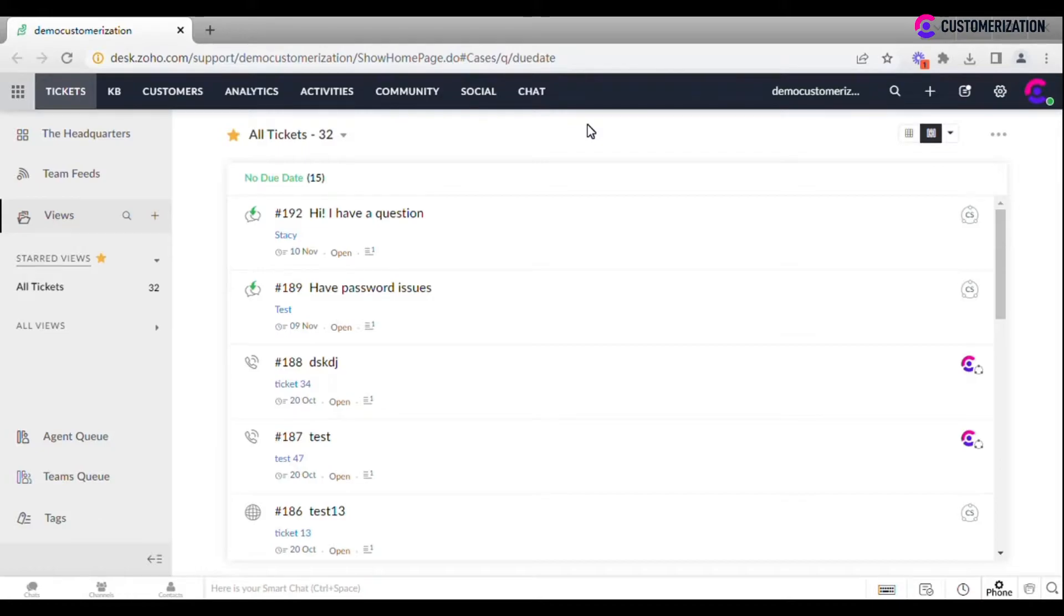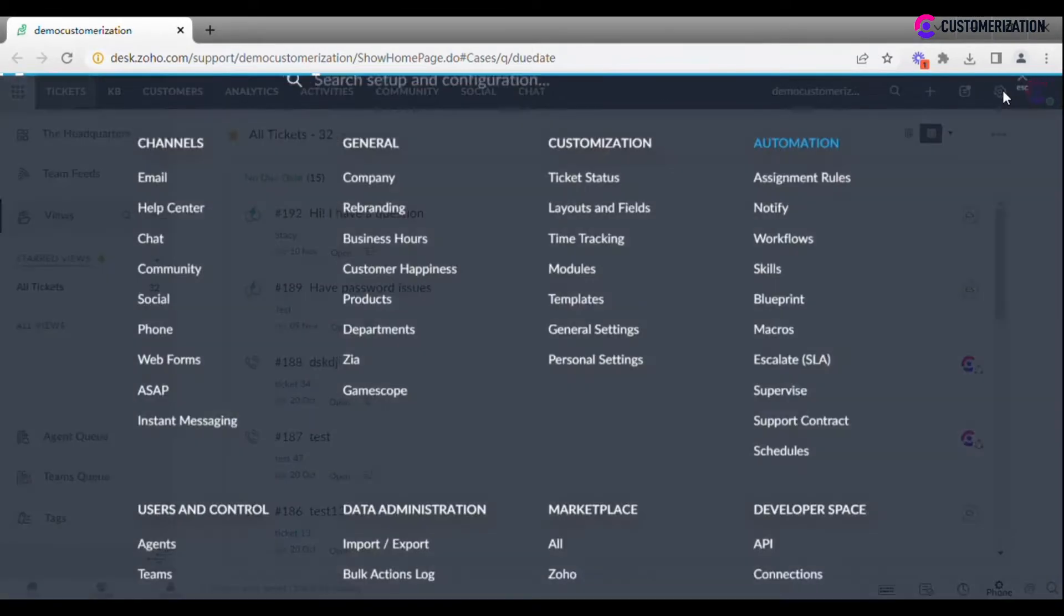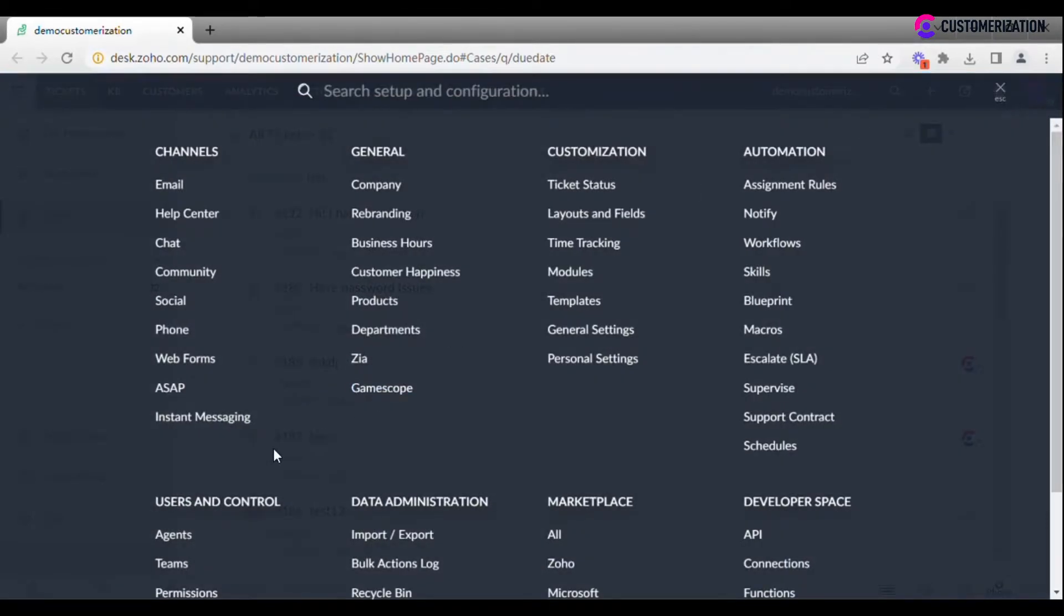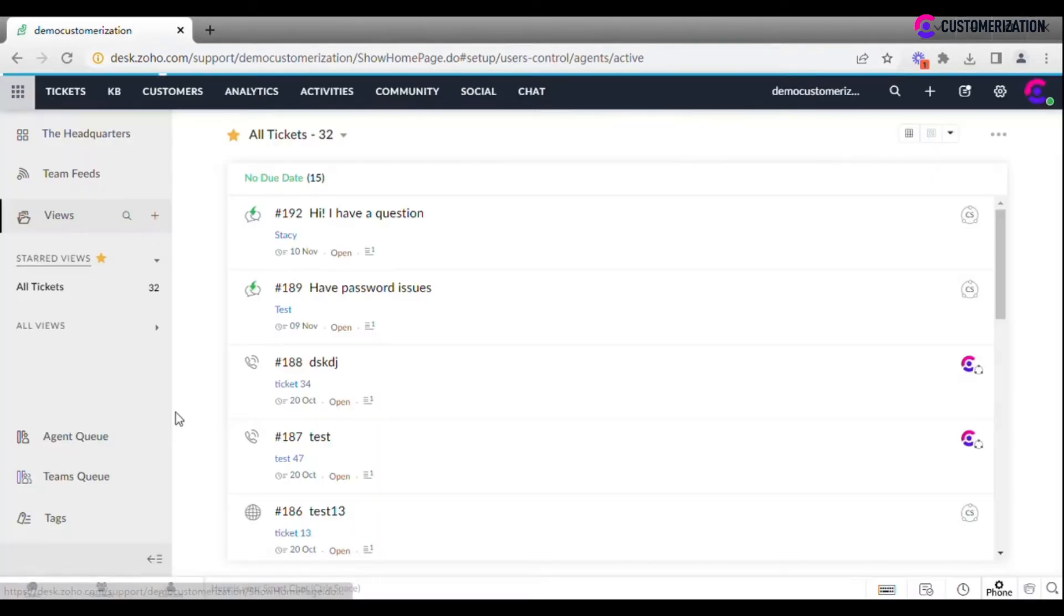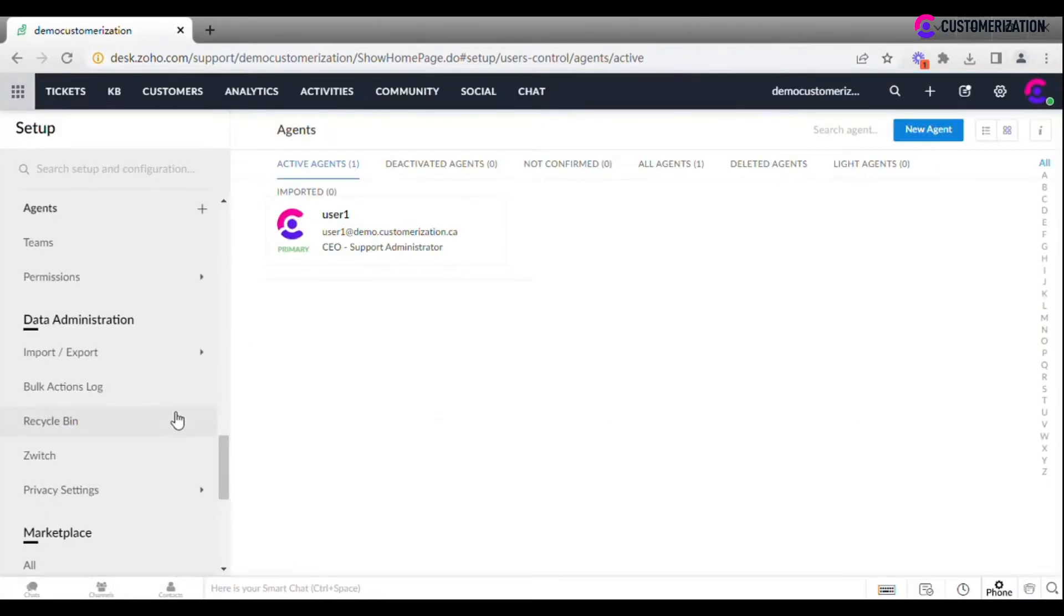Adding agents in Zoho Desk process will not take a lot of your time or effort. Go to Settings, Users and Control, Agents, and click New Agent.